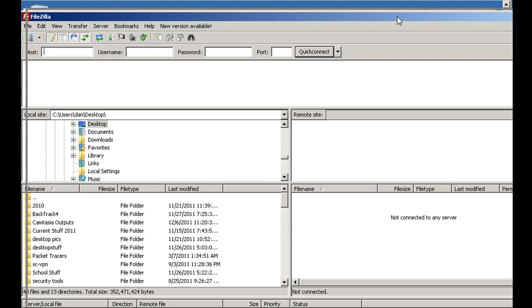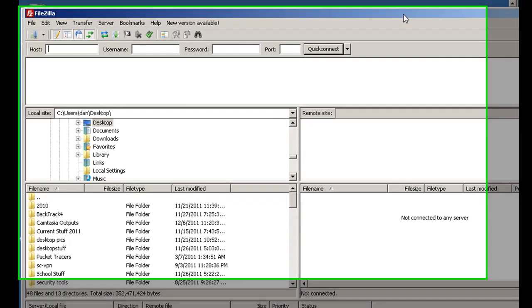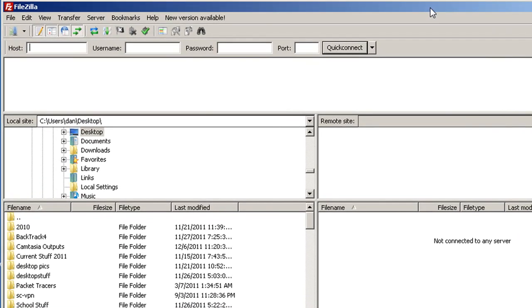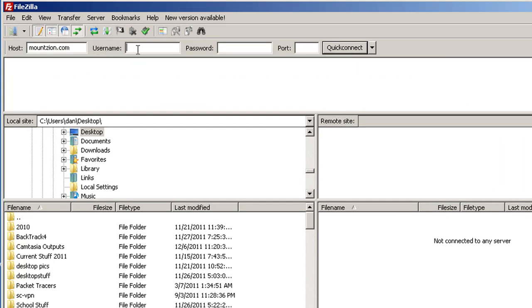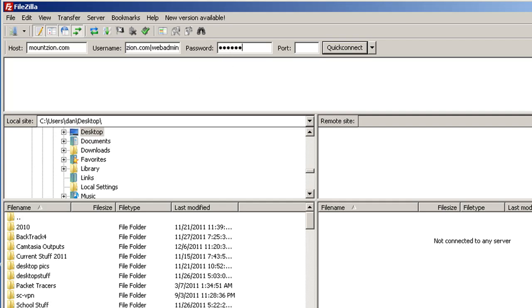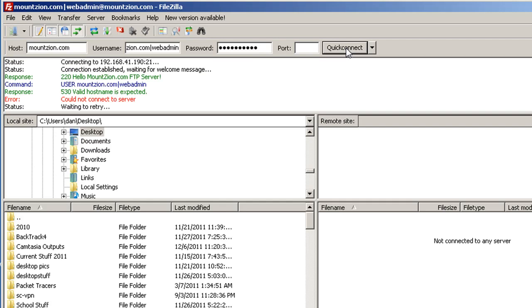I'm going to type in the hostname mountzion.com. For the username, this is interesting, I'm going to type in mountzion.com, then a pipe, and then webadmin. Then the password, and I'll hit quick connect.